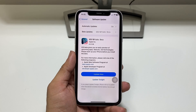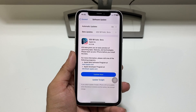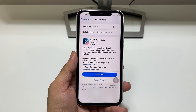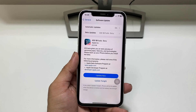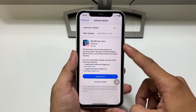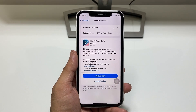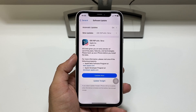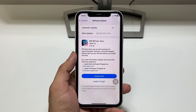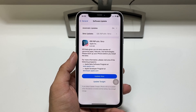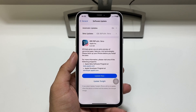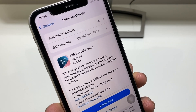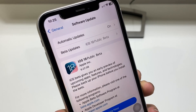Hi guys, welcome back to my channel. In this video, I will show you how we can download and install iOS 18 public beta update on any iPhone for free, without using any computer or laptop. This video will be very helpful for you, so make sure you follow the complete steps.